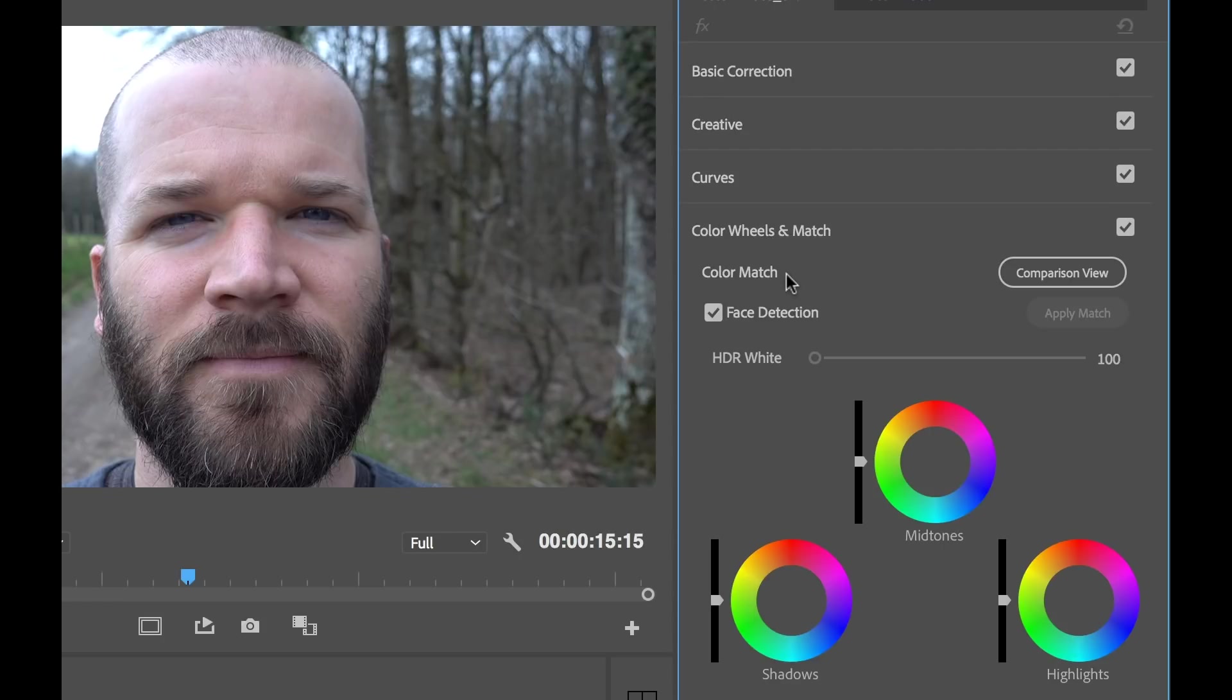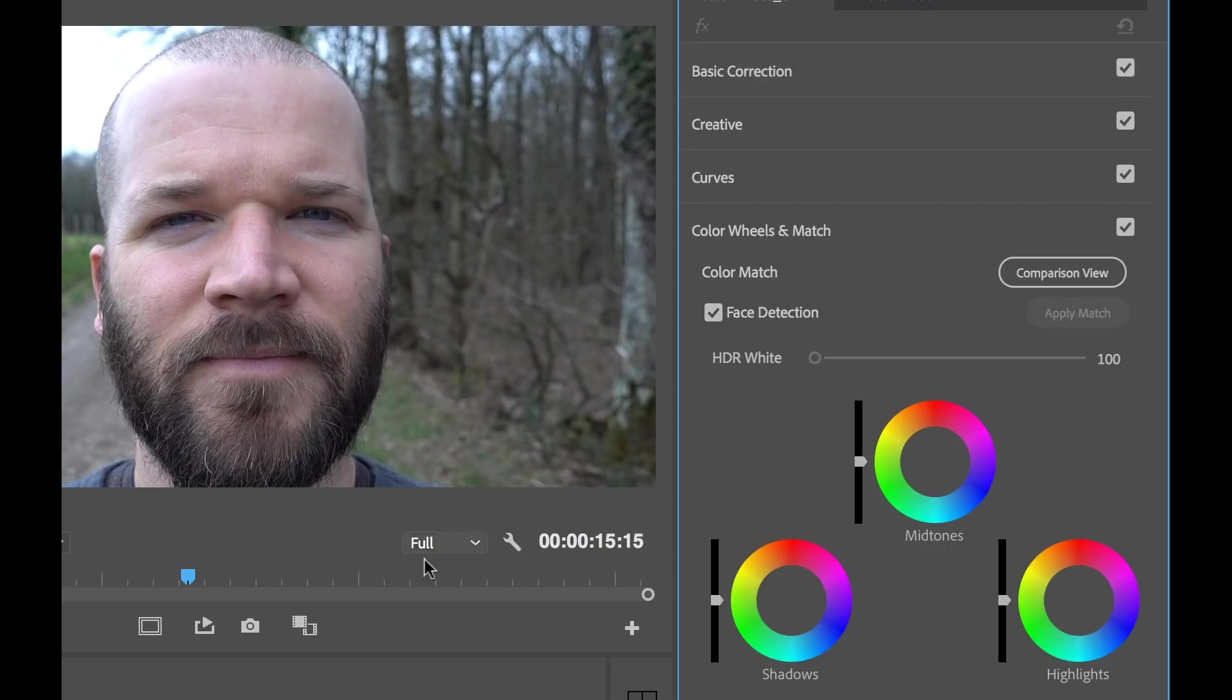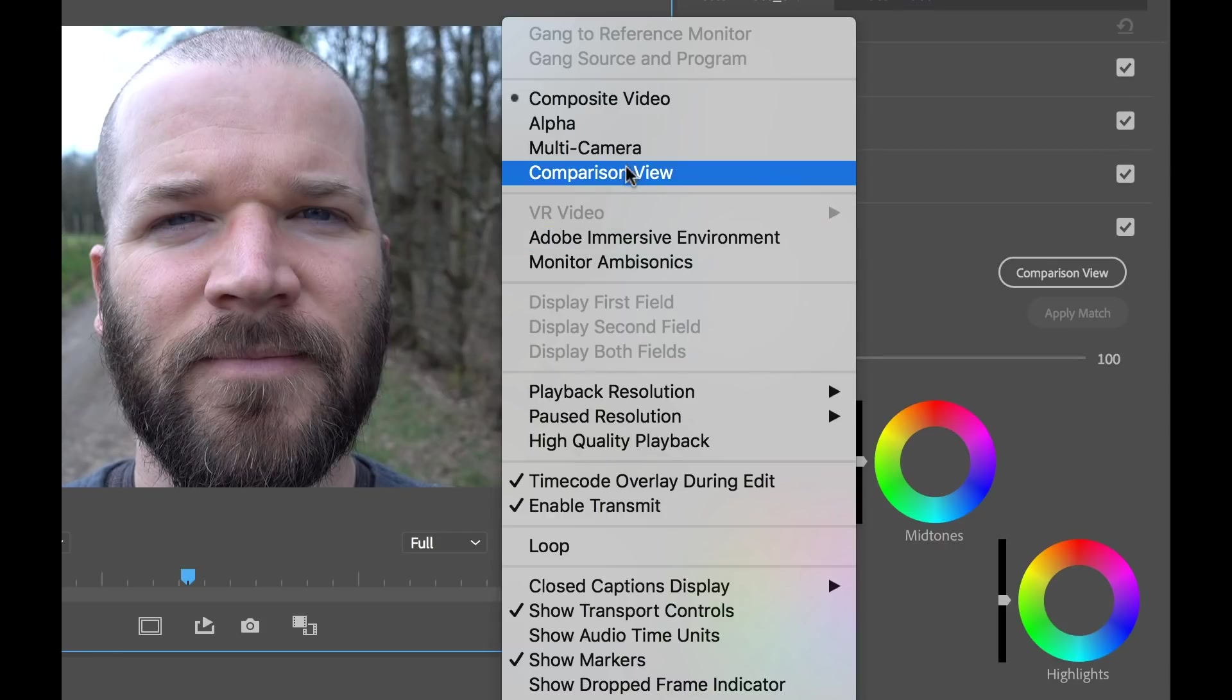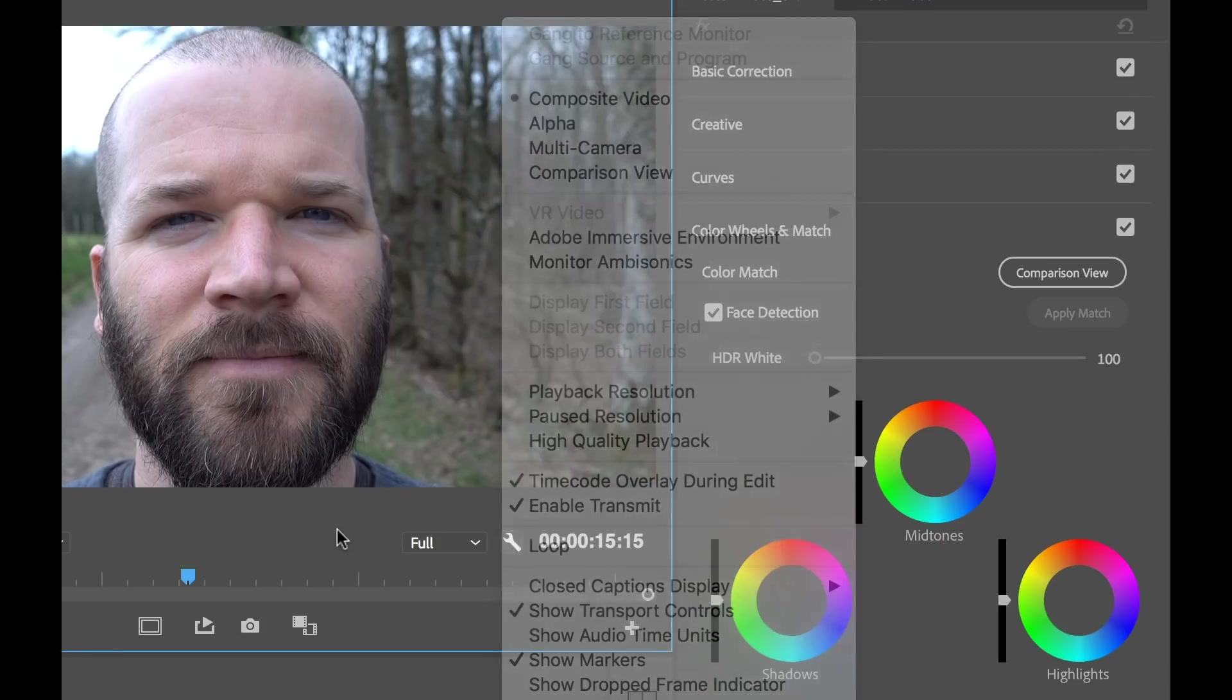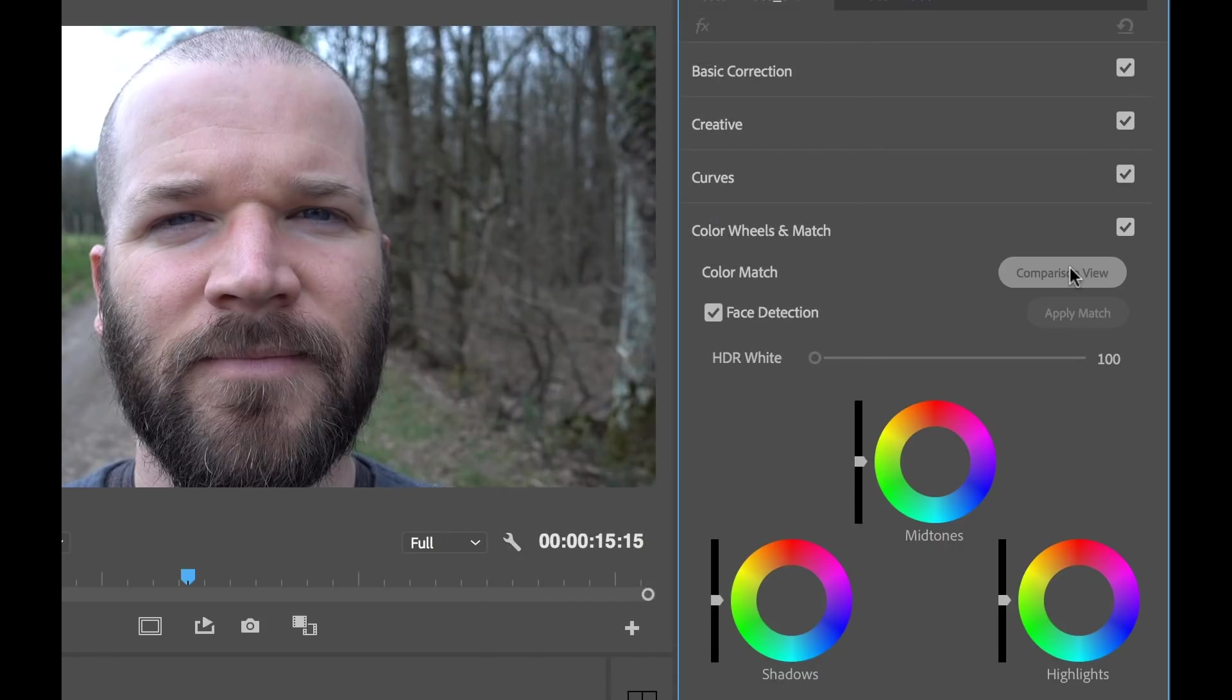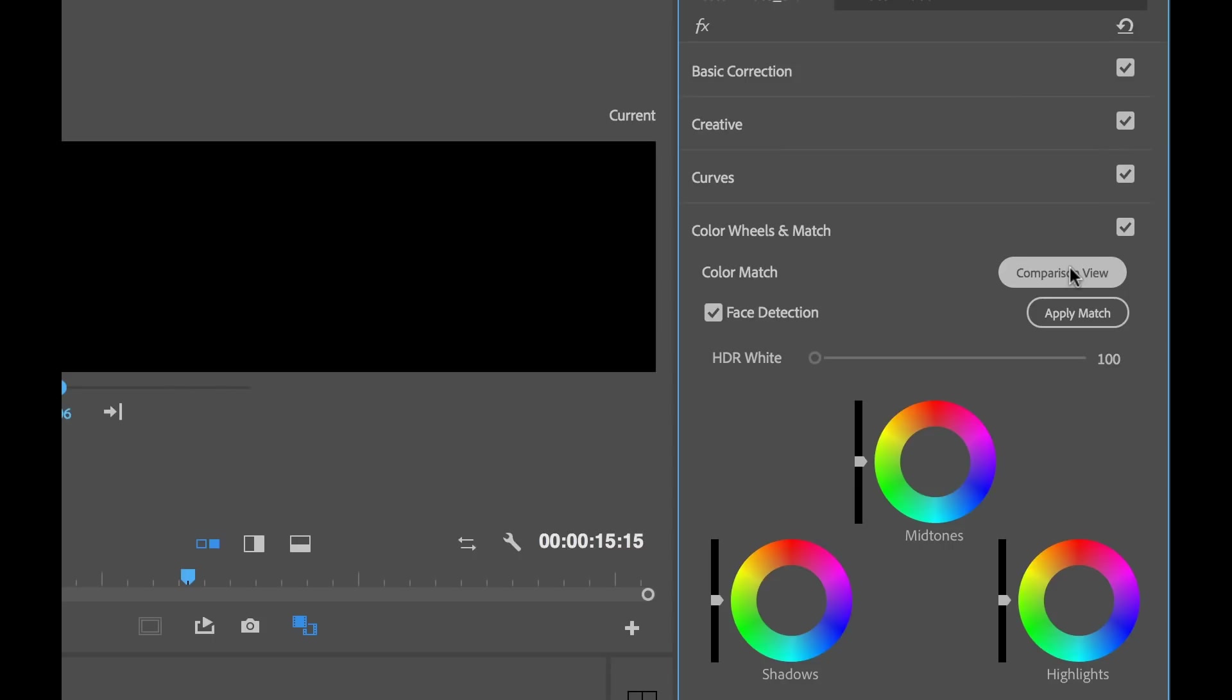You can see right away there's a few new features here we have: Comparison view, apply match, and face detection. So I can open up comparison view here. Or there's a button in the program monitor. Or I can open up the settings here and select comparison view. So there's a few different ways you can go about this. So I'm going to go ahead and select comparison view.